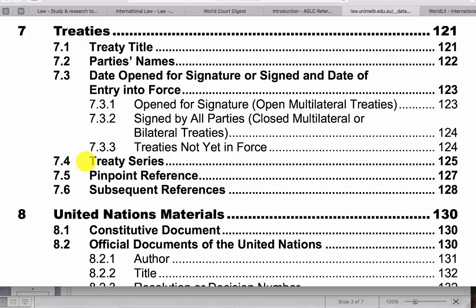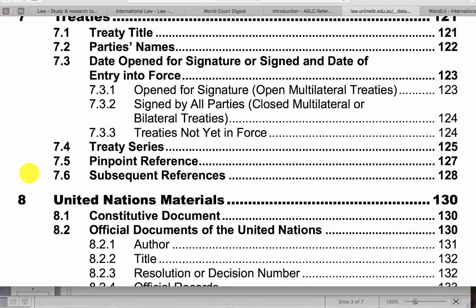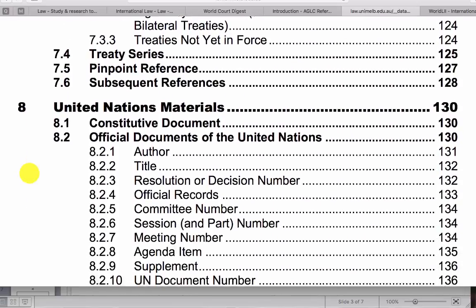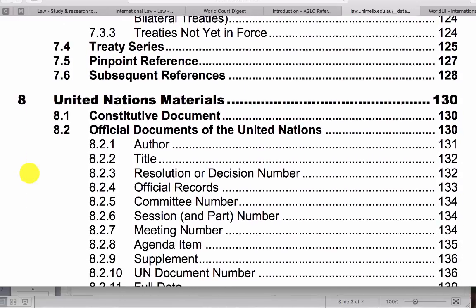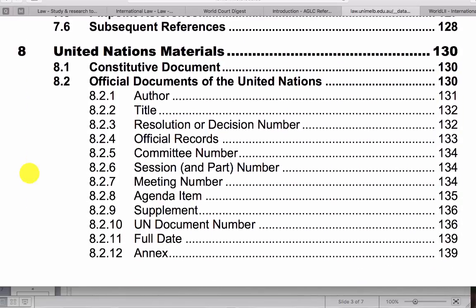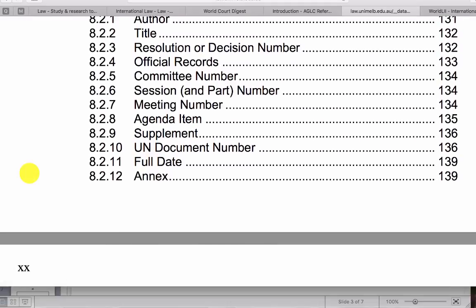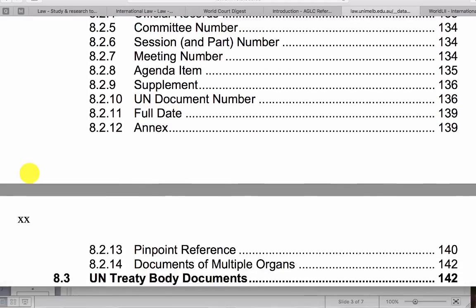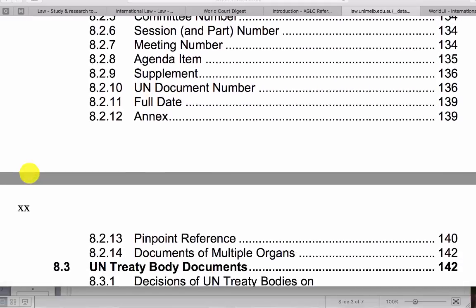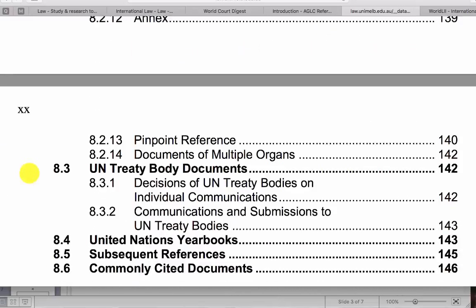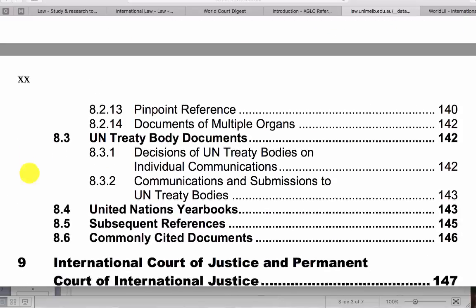Also here you'll note the treaty series. For example, the United Nations UN treaty series or the Australian treaty series need to be identified in your reference. United Nations materials - you may come across other materials such as committee reports, et cetera.